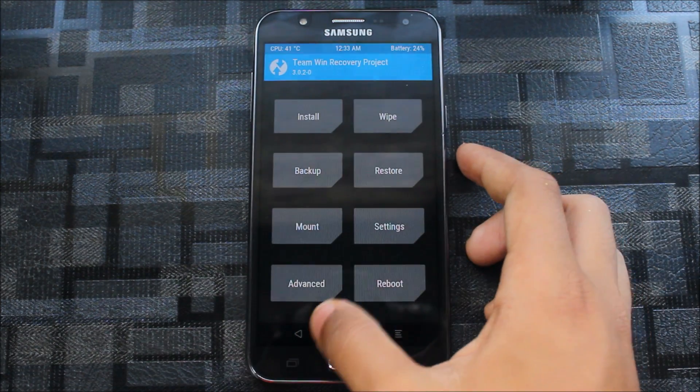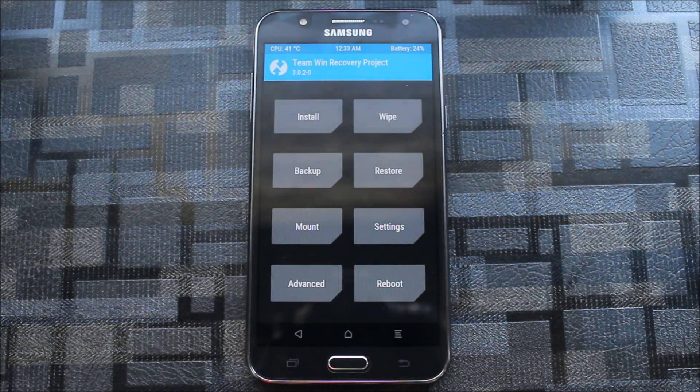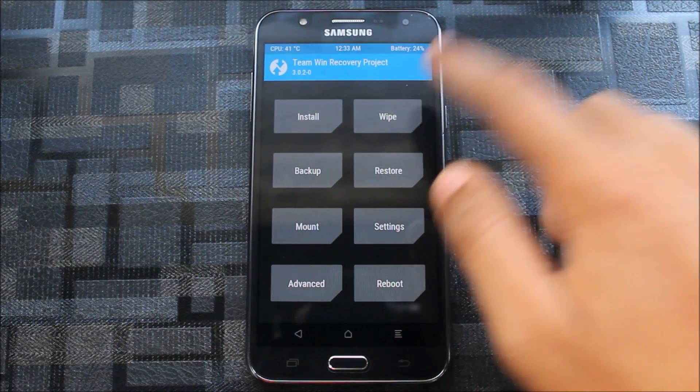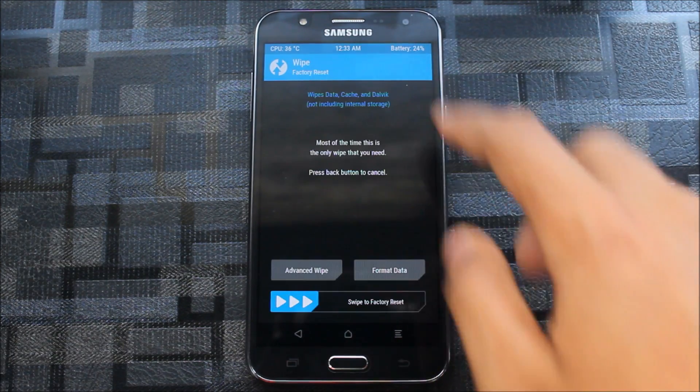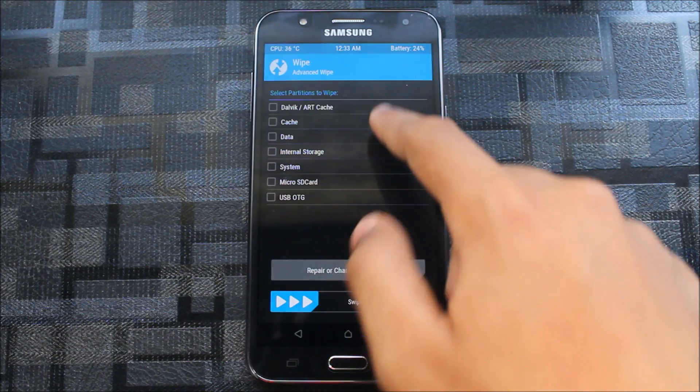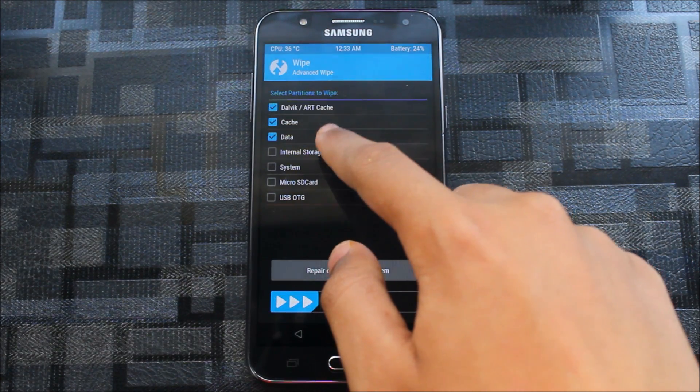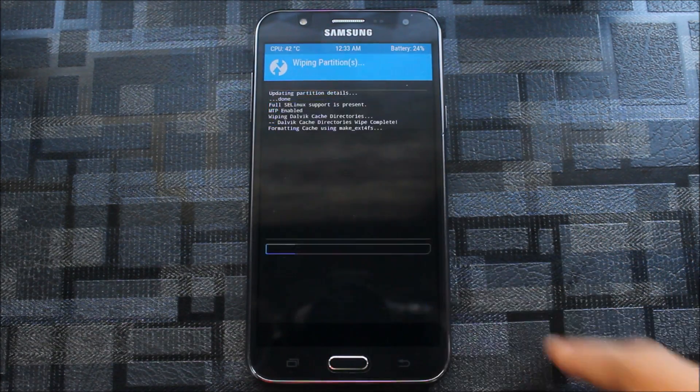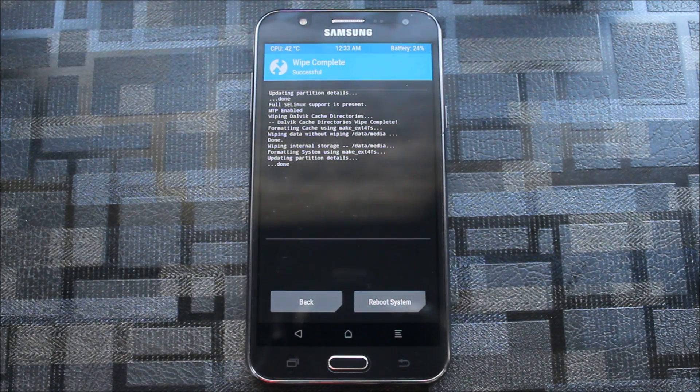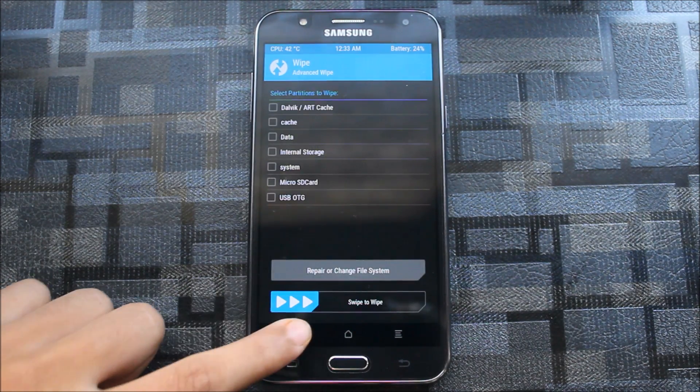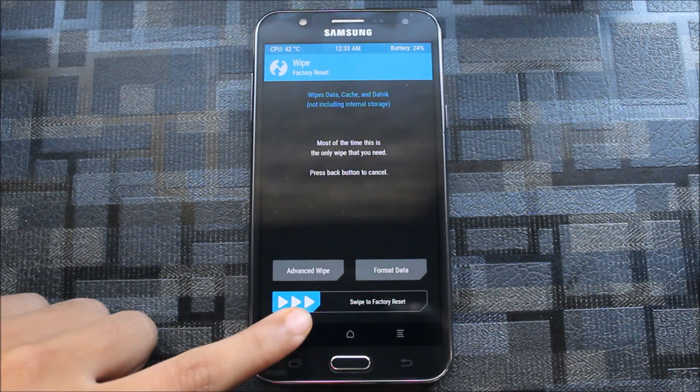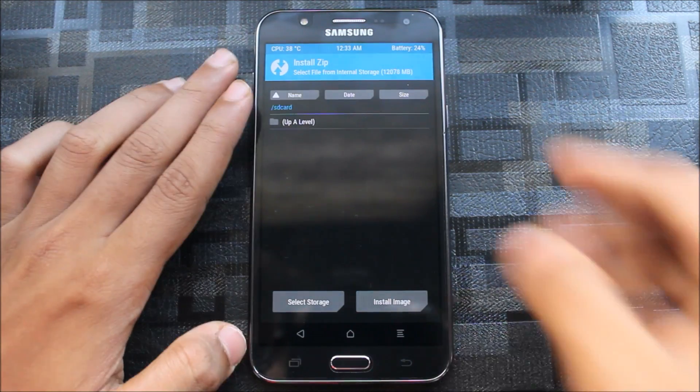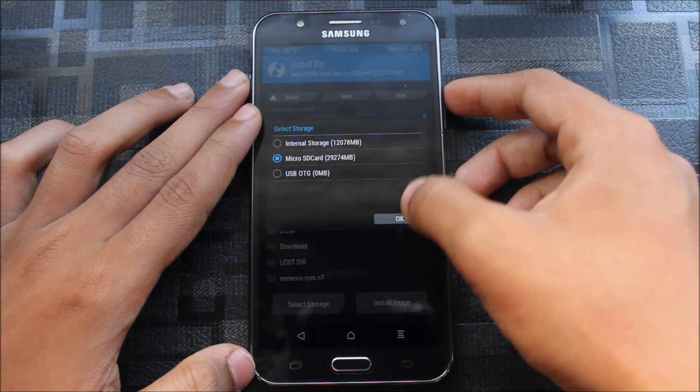If your data is not mounting or you have any other issue, you need to first format or directly advance wipe cache, data, internal, system—everything is cleared. Now there's no OS. Let's install the A5 2017 ROM.